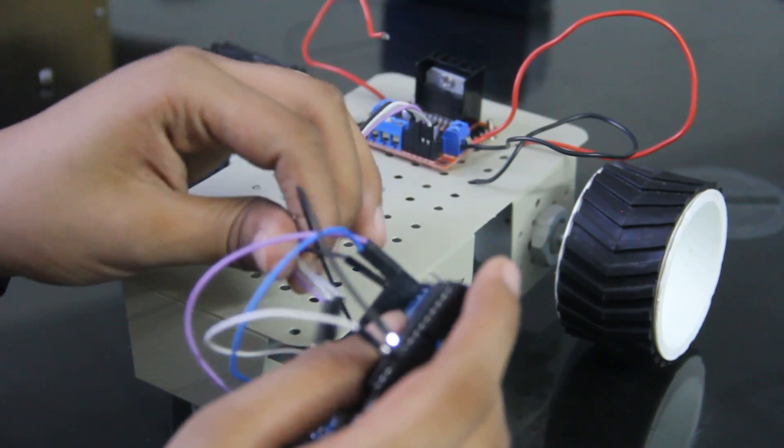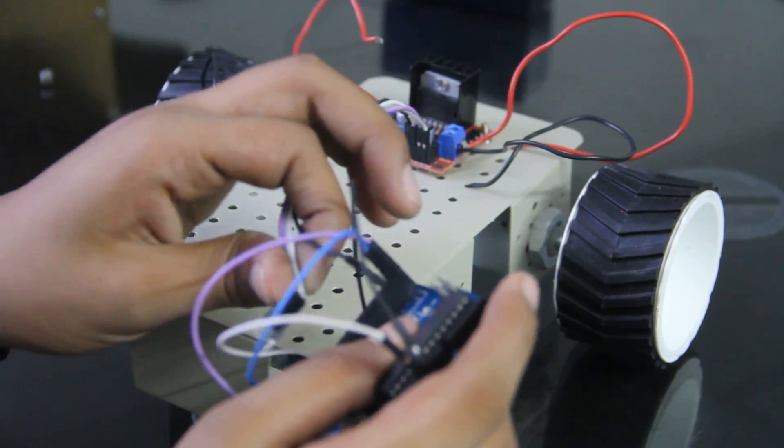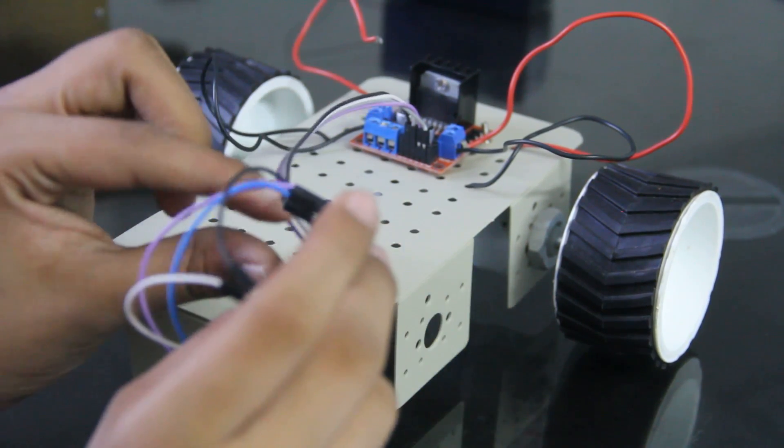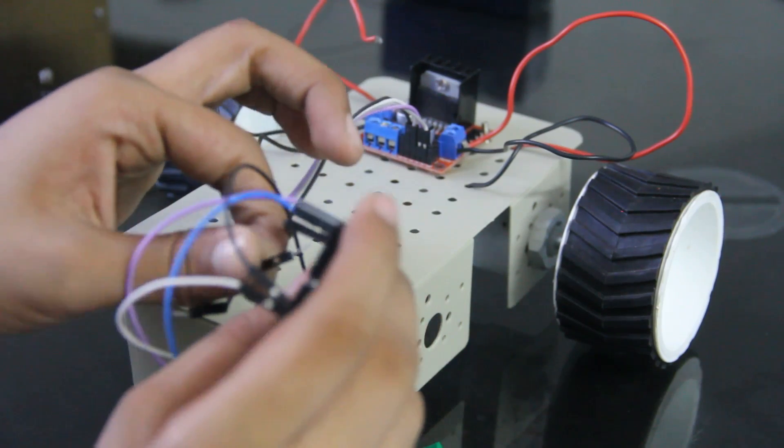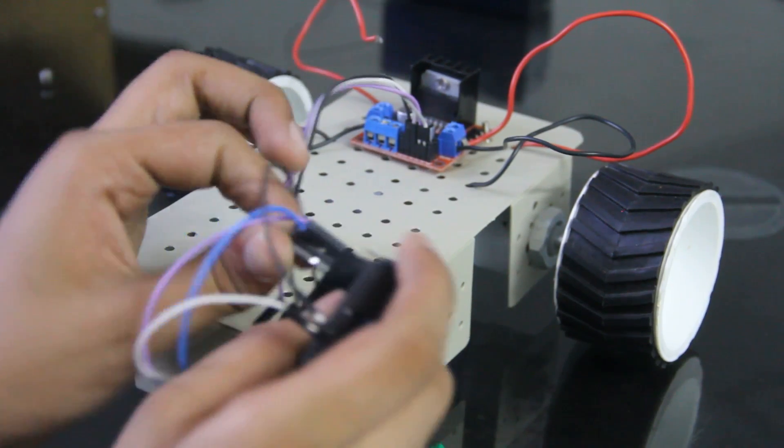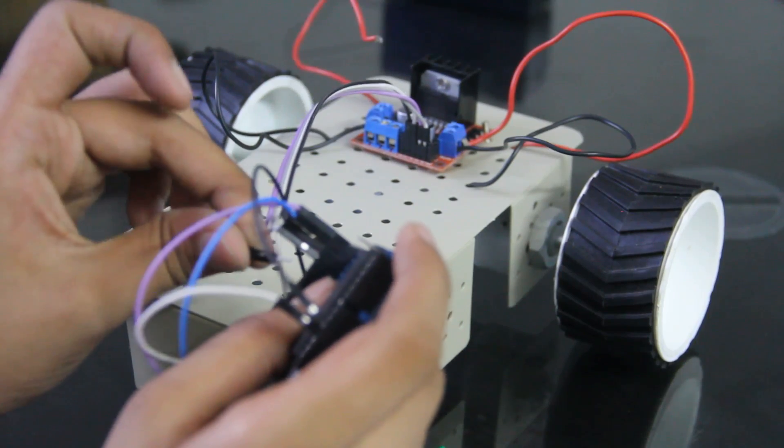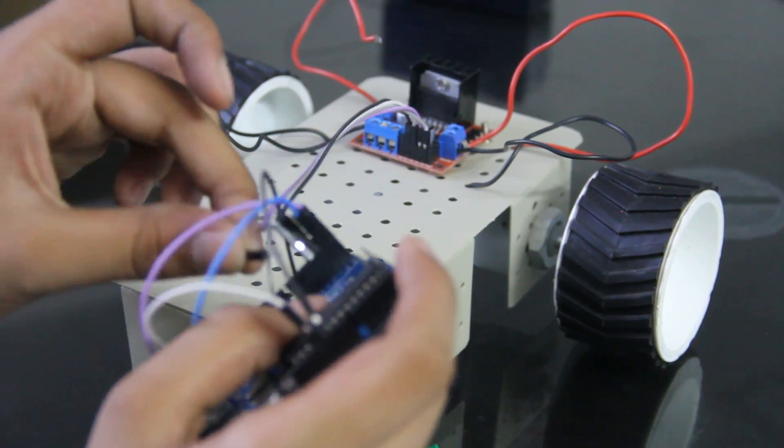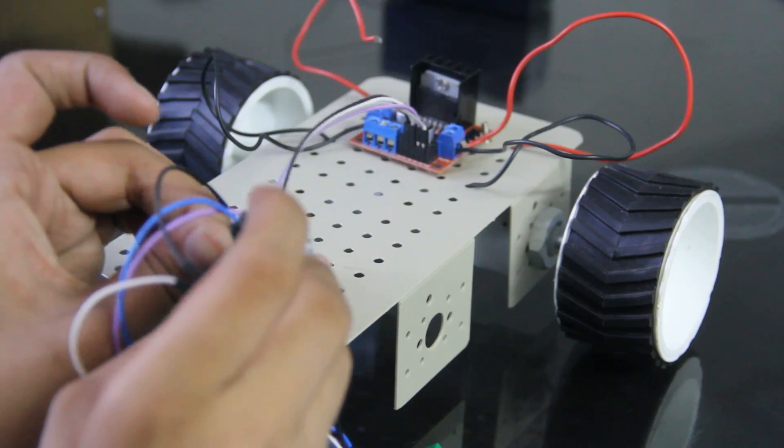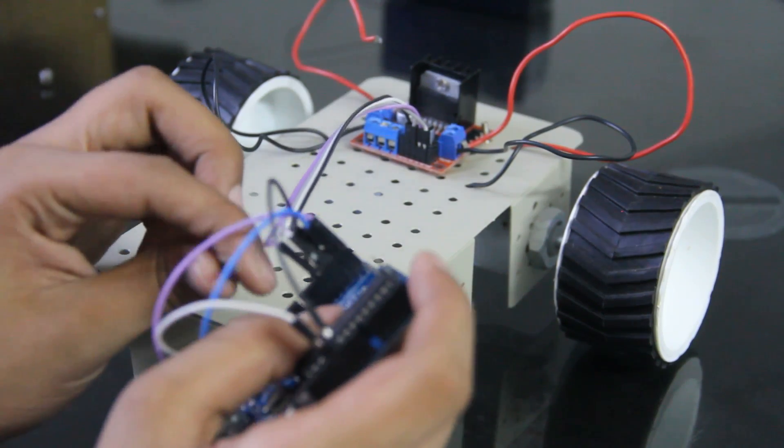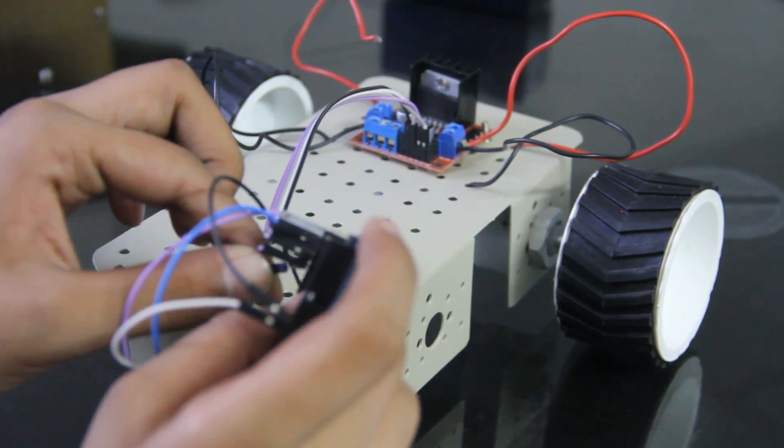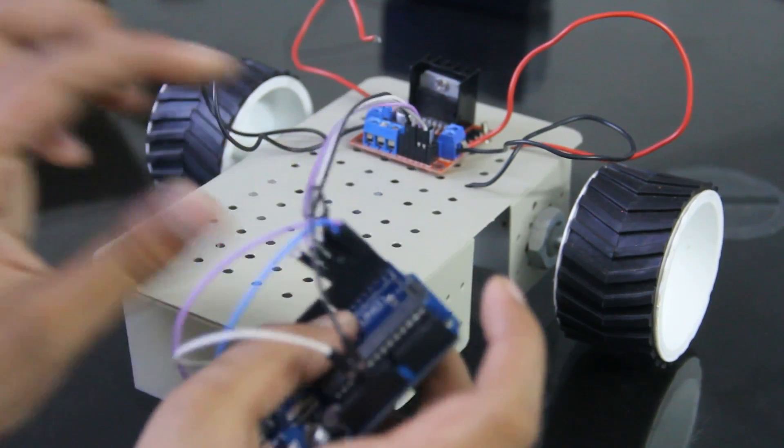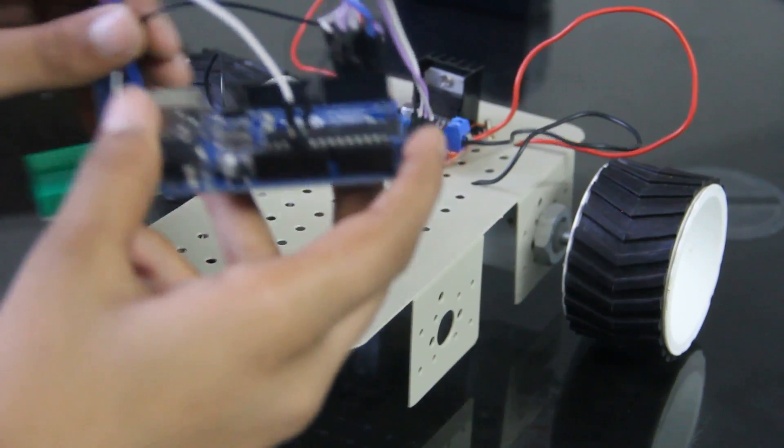So IN2 on the 3rd port and IN3 on the 4th port and IN4 on the 5th port of Arduino. So we are done with it.